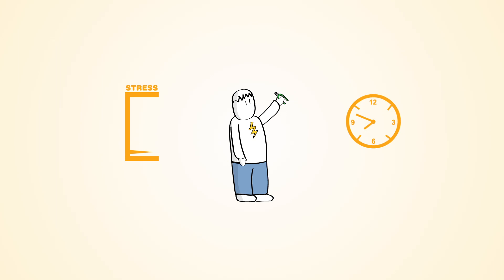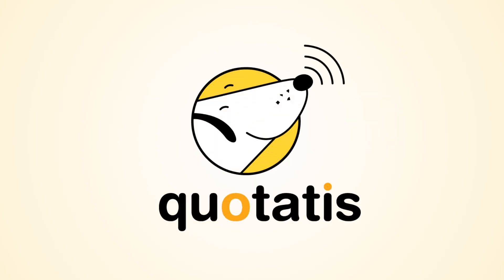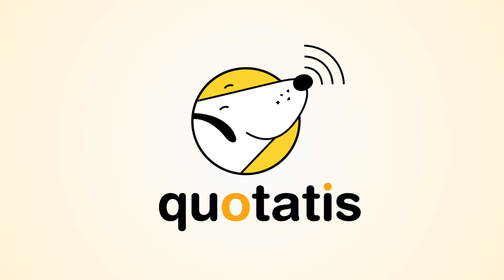Phil is now happier, as he can be a lot more productive with his time. Quotartis Select, the easy way to get new customers.